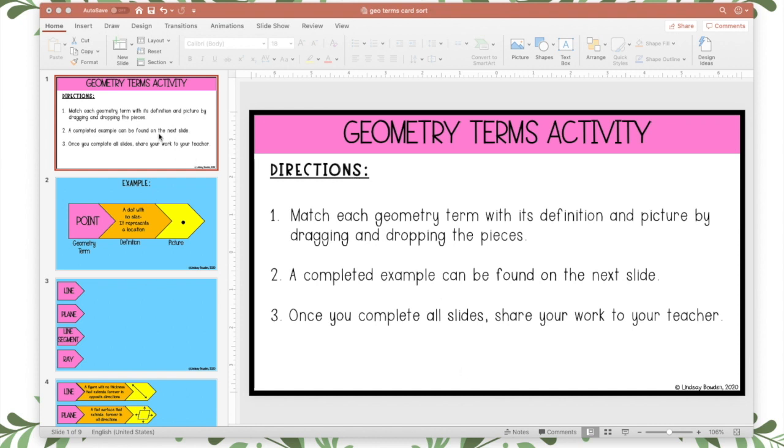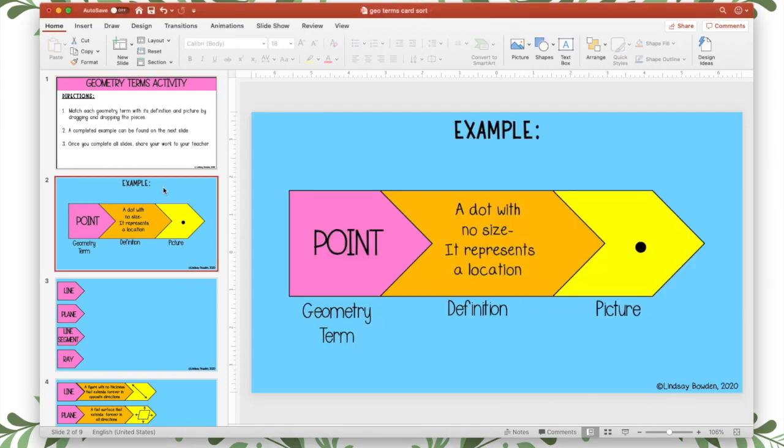I'm going to make a directions page first for my students and I already have one here and then I'm going to make an example page so they know what the finished product will look like.